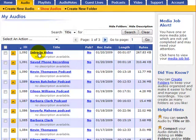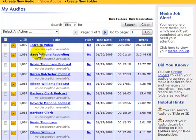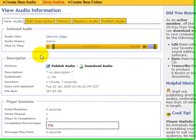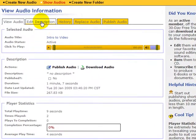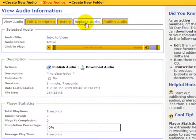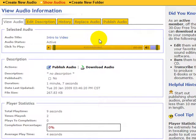So let's click on that link. You notice it says edit description and history, replace audio, publish audio. What I want to do is publish the audio.